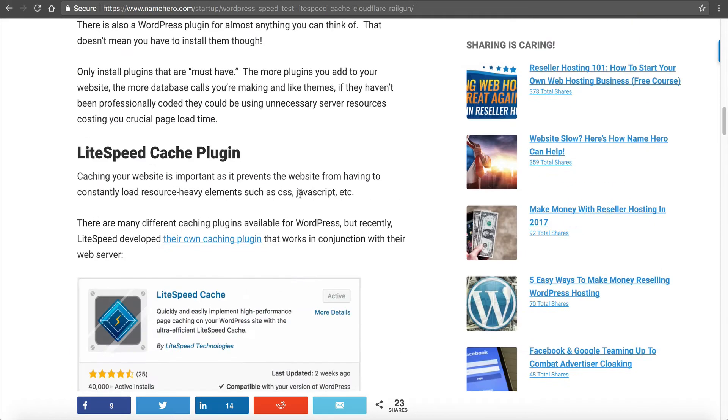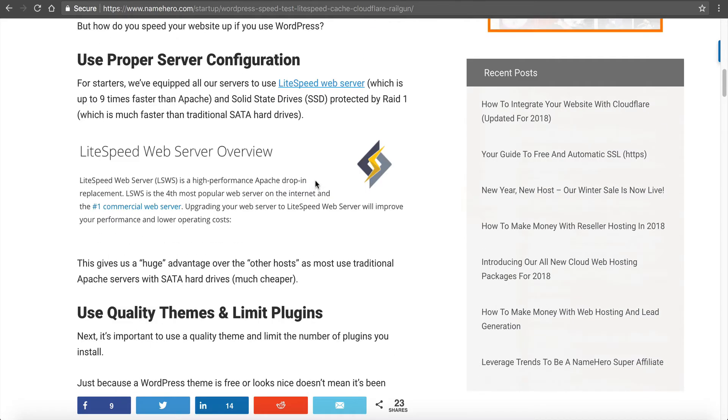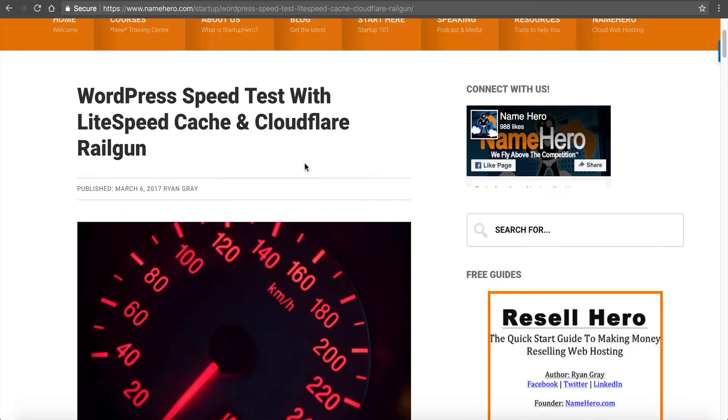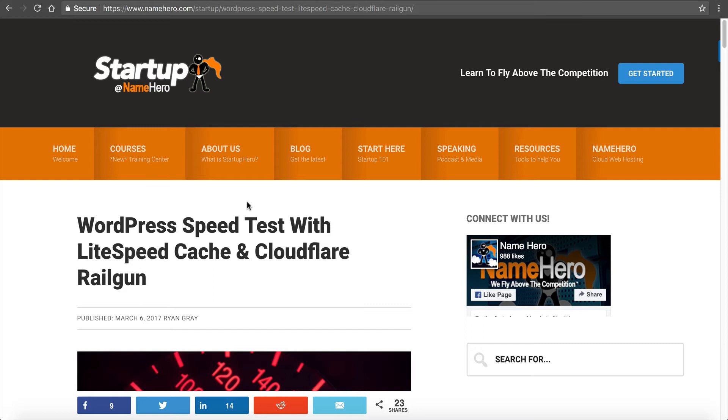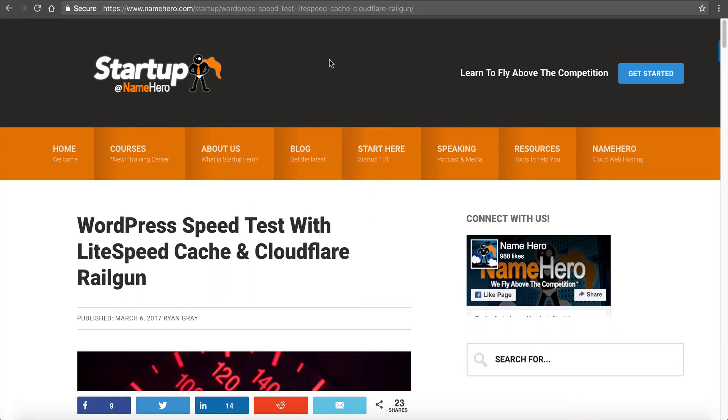You're already going to have the performance of the LiteSpeed web server and the MariaDB database, but then adding the LiteSpeed Cache is the cherry on top of the sundae. It really adds to the whole experience. It's the first plugin I personally install on my WordPress sites once I set them up. Let me walk you through the process to show you how simple and easy it is.